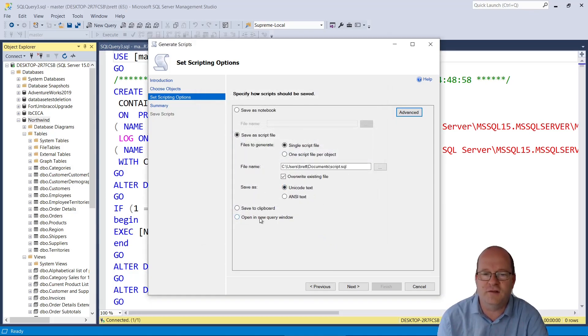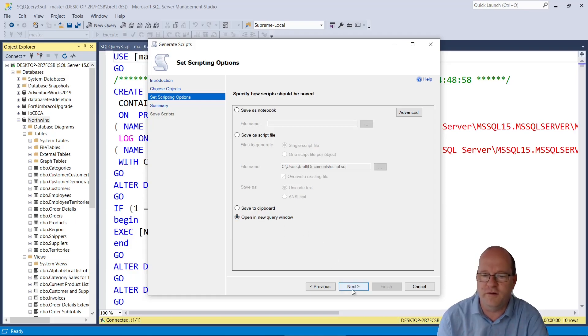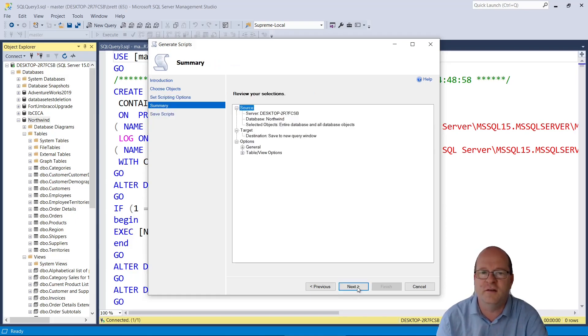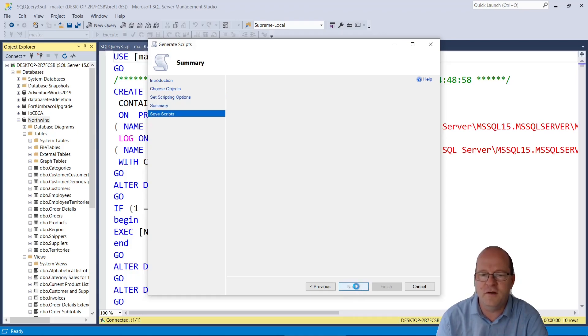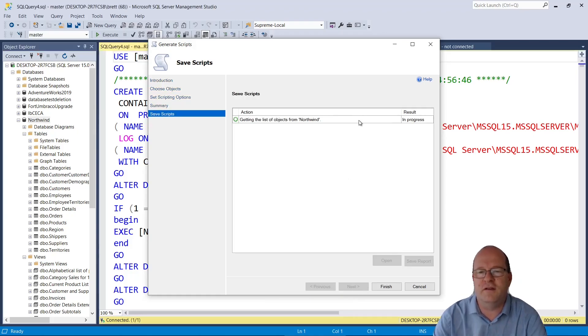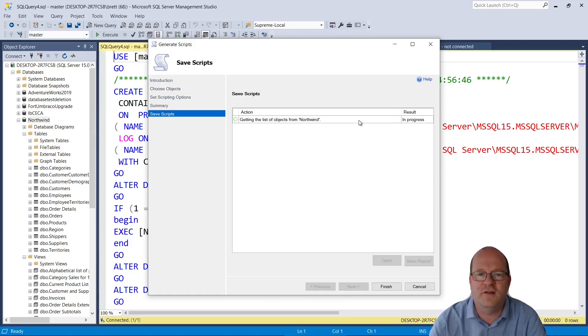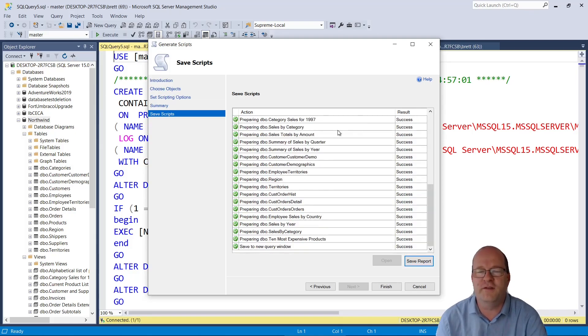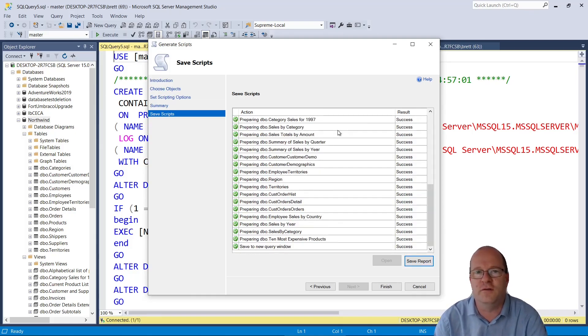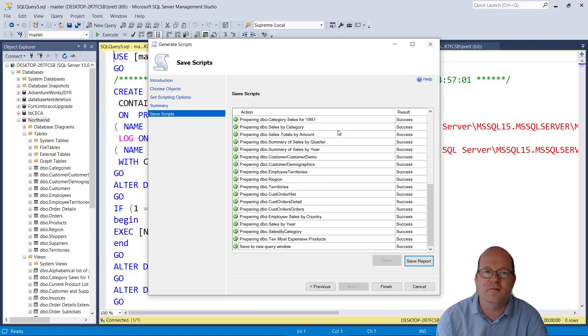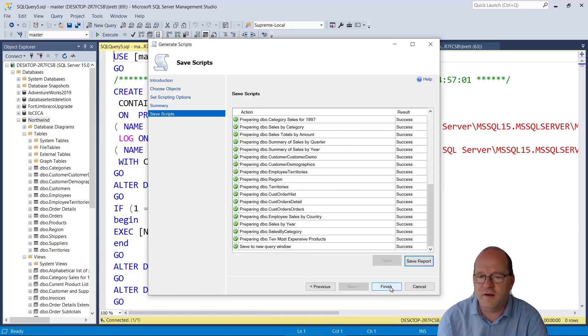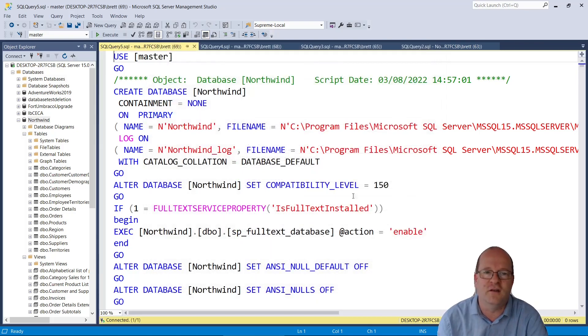And for now, I'll just save it in a new query window. So we click on Next, and there's confirmation of what it's going to do. And now it's getting the objects and creating our database script. So Northwind database is quite small, so it's only taken a couple of seconds to create these scripts from this database. And we can click on Finish once it's created.